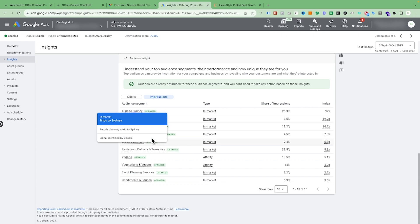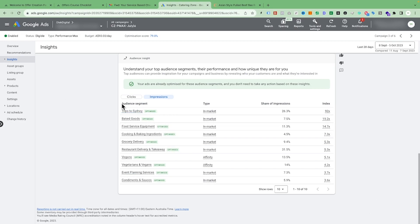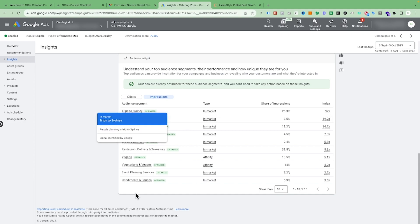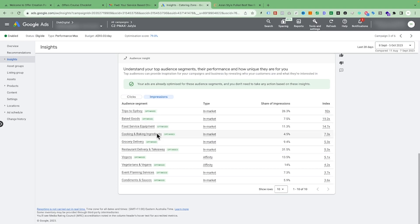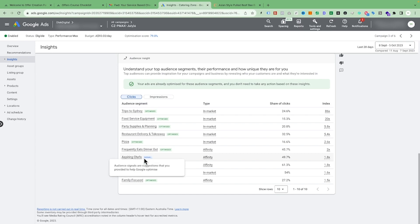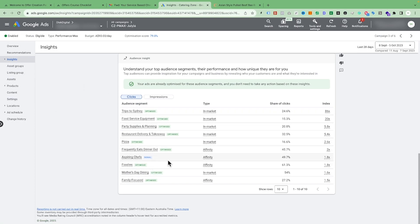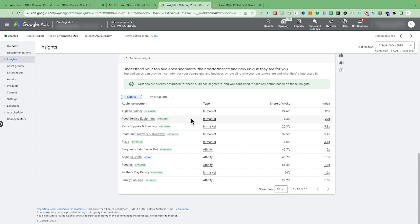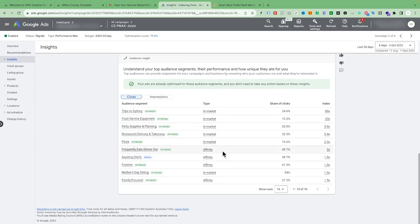As I would be optimizing for this campaign, I would go into our asset groups and make a targeting group for a particular audience — for example, 'trip to Sydney' — and then make a particular ad related to that audience. Audiences shown in blue are signals we have already given to Google. For example, 'aspiring chefs' is an audience we already created inside our asset group and it is giving us conversions. Once we optimize and create a group for a new audience, it will turn from green to blue.